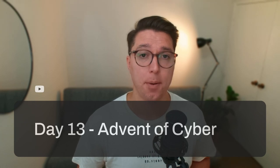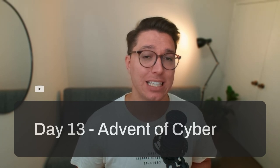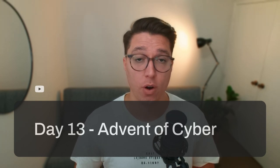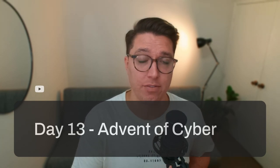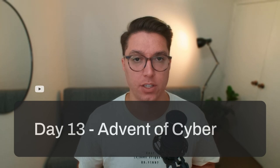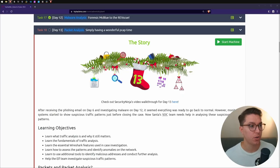On today's video, we're going over Day 13 Packet Analysis of the TryHackMe Advent of Cyber security event. For everything that you need - playlists, timestamps, and links - find that in the description. Let's get into the video.